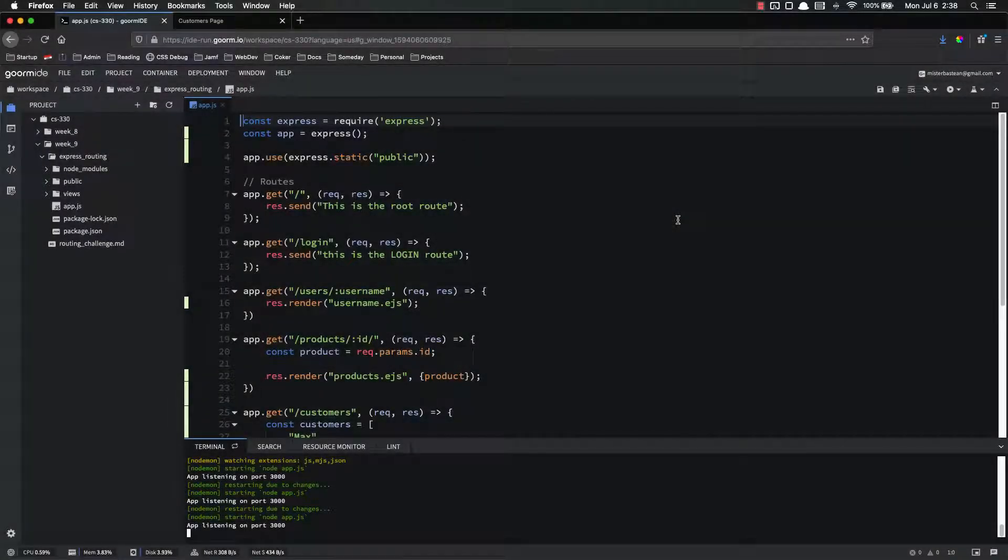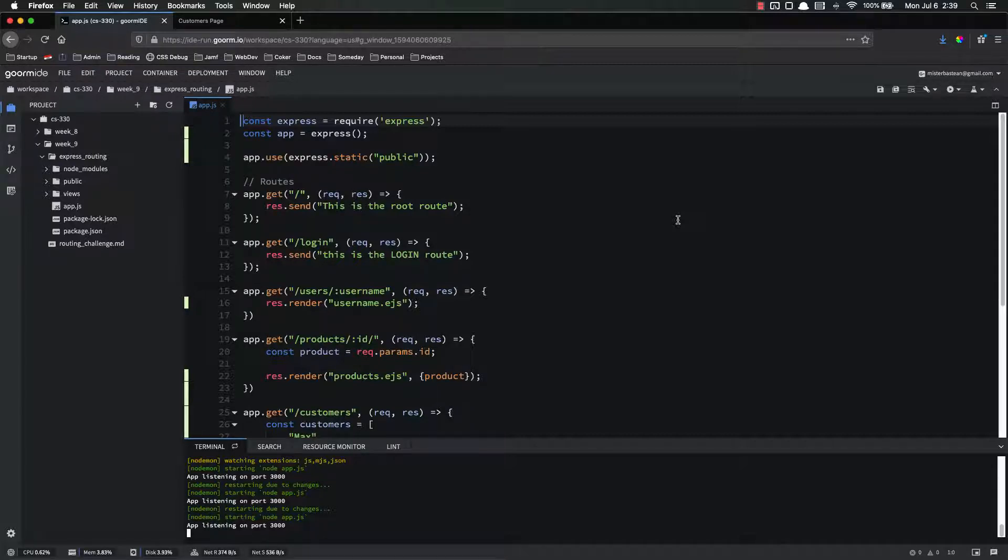Hello everyone and welcome back. In this video we have two objectives. Our first is we're going to write some routes inside of Express to handle post requests, and then we're going to test those routes using Postman and make sure they work.